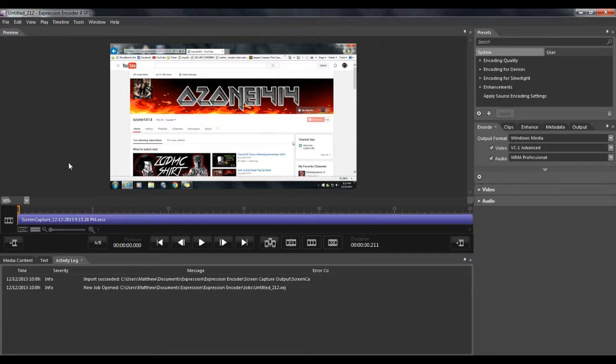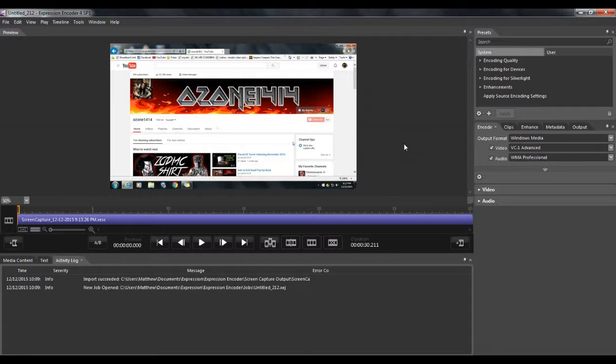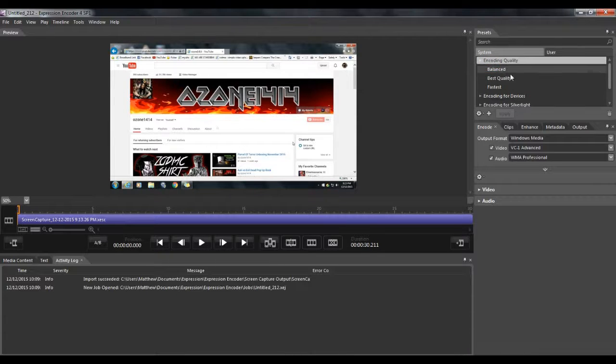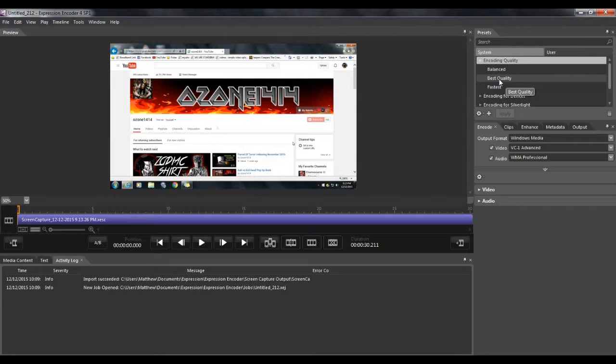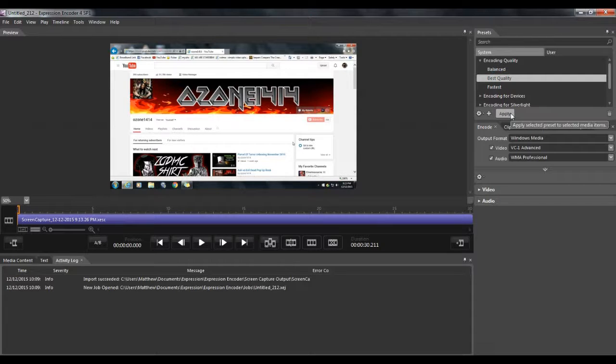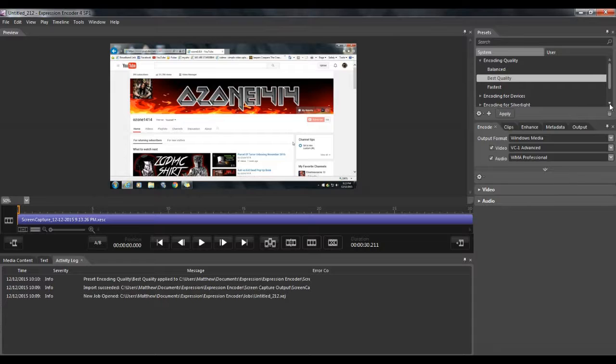Now, to save this in HD quality, what you're going to need to do, go over here to encoding quality, double click on that. Down here you see best quality, click that. Click apply, very important that you do that.